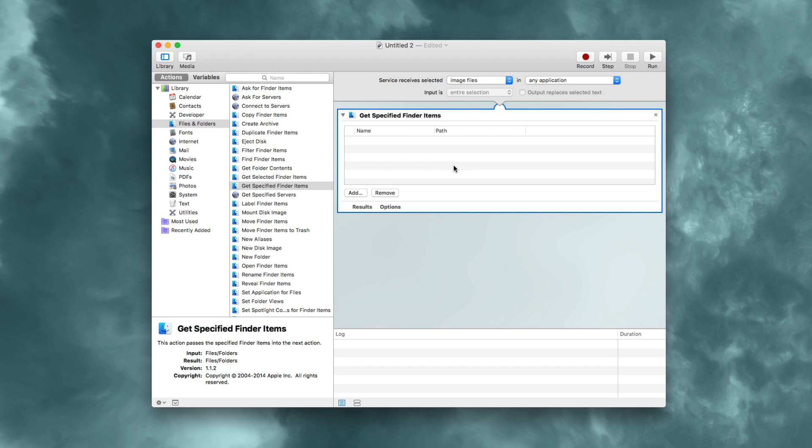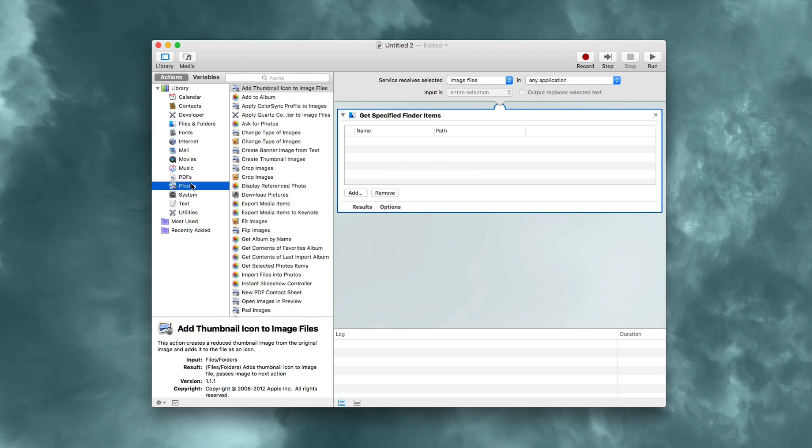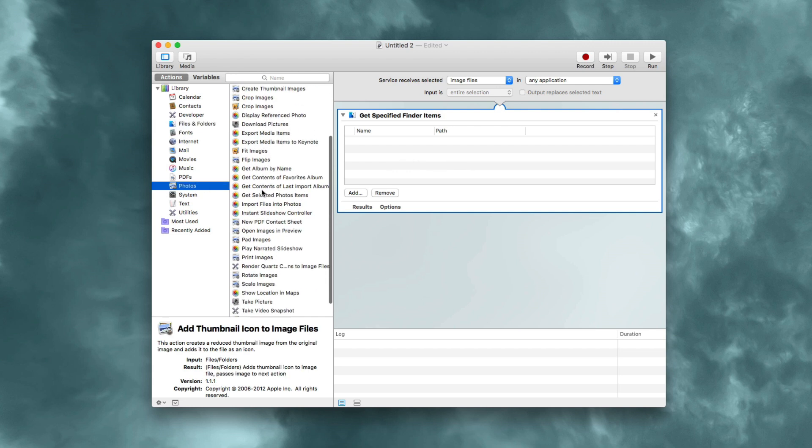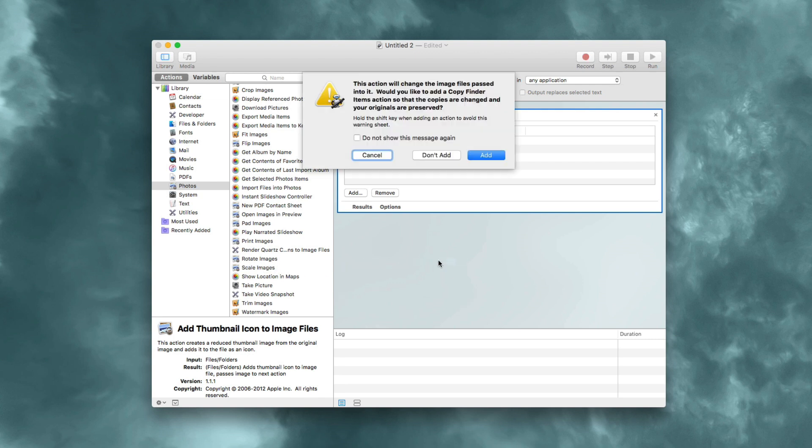Once you do that, head back to the actions section. This time choose photos, and you should see scale images. Just drag over scale images.